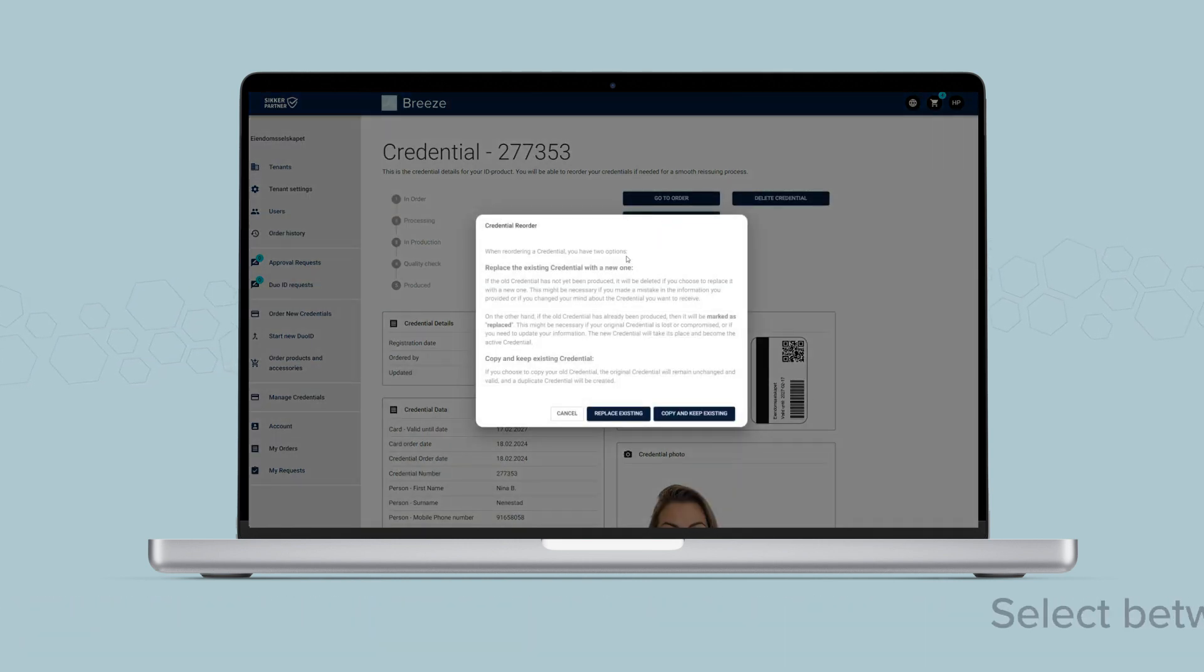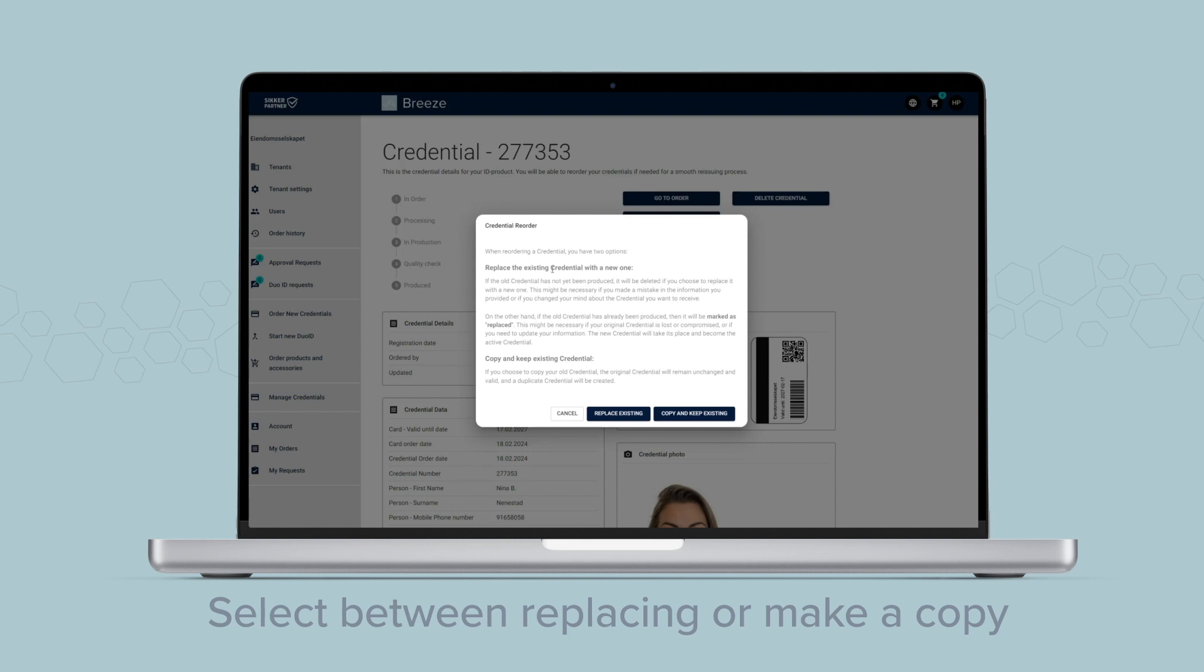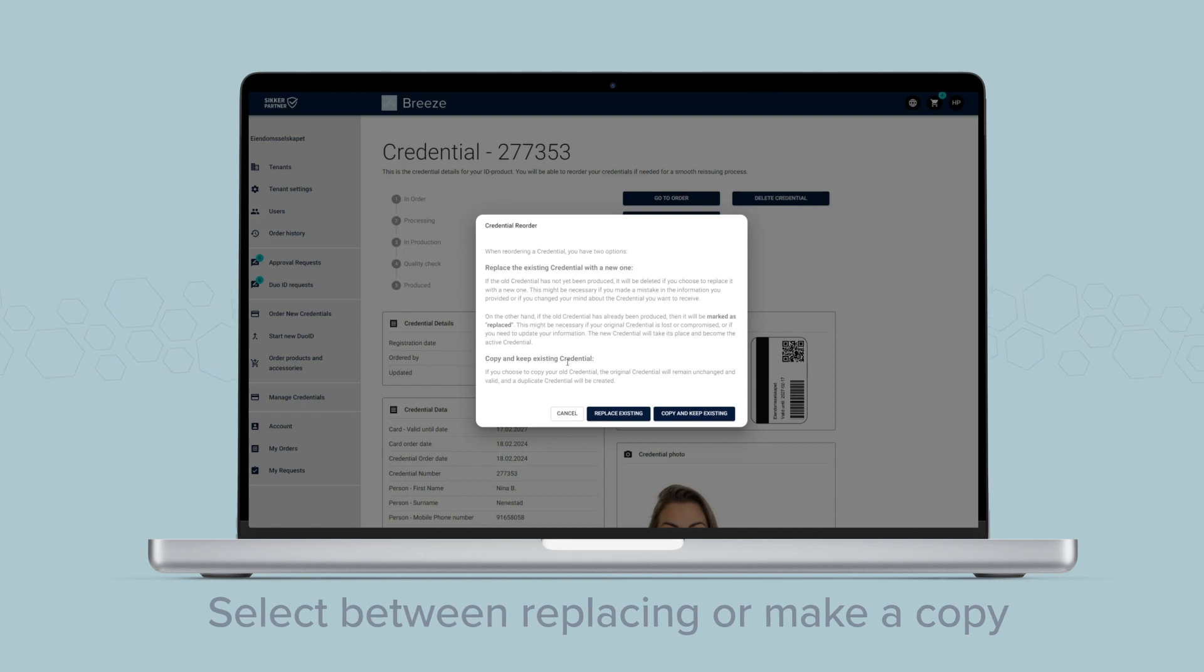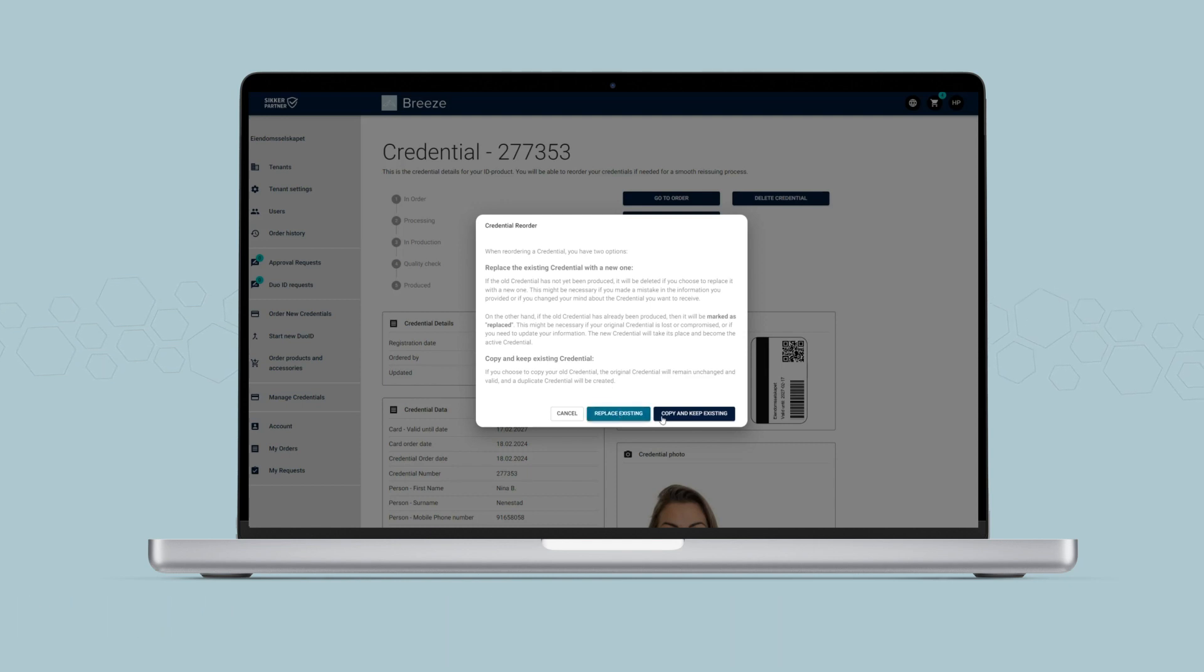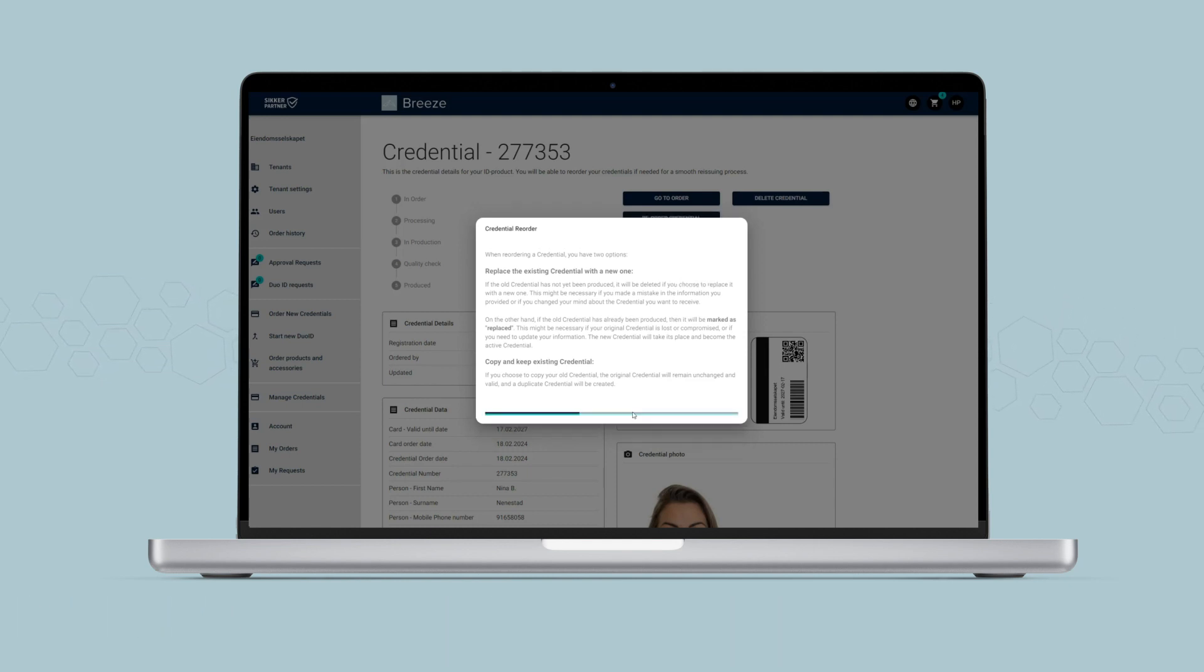Select if you want to replace an existing credential or make a duplicate on a new template. Both options reuse existing data and ID photo for you to alter.